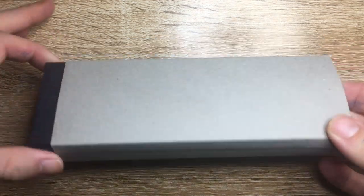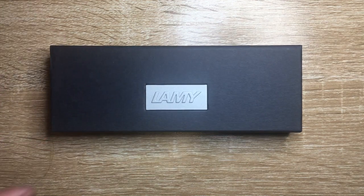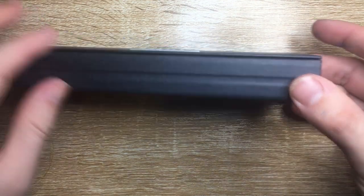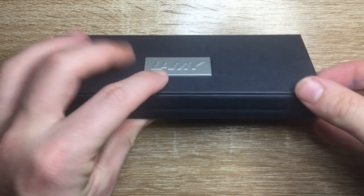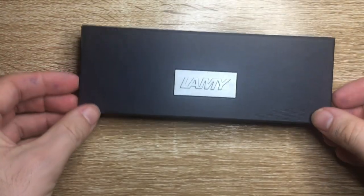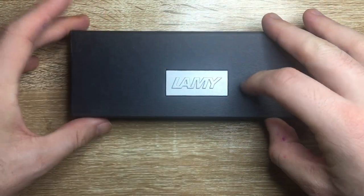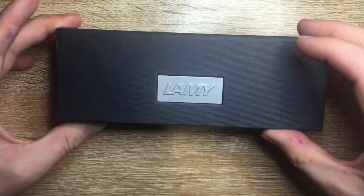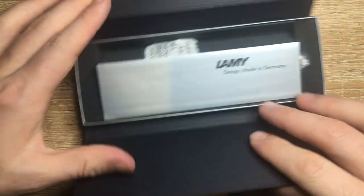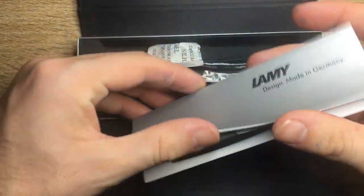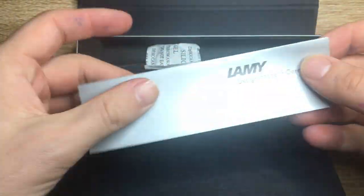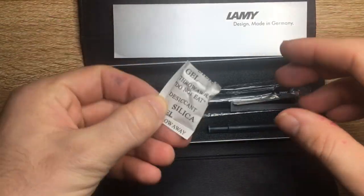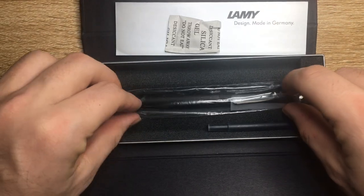So cardboard sleeve. The typical, one of the typical Lamy little sort of clamshell boxes. I'm not sure if it's magnetic. I think it's just sort of latched onto the little Lamy logo there on the top.